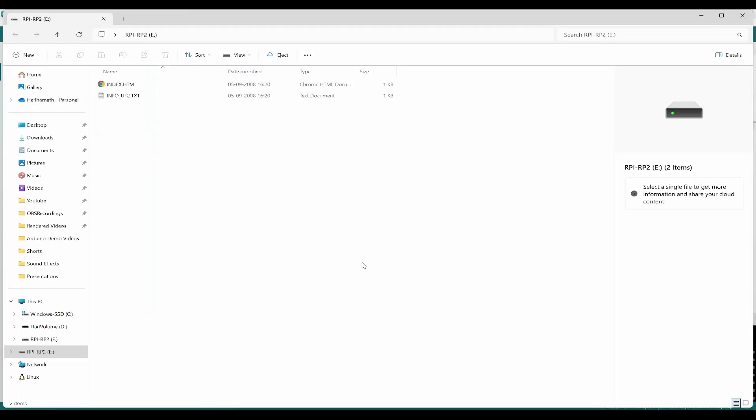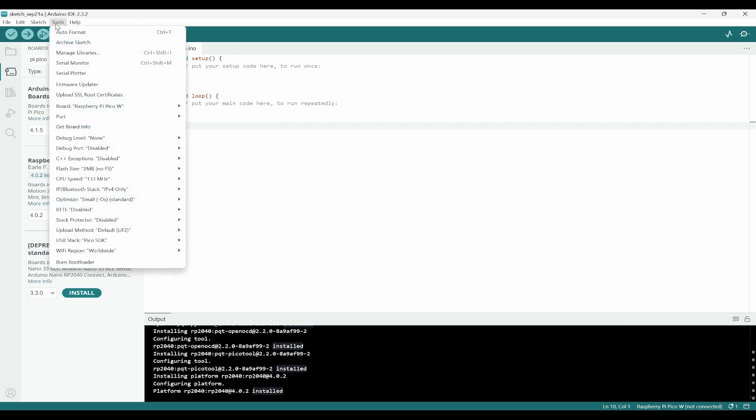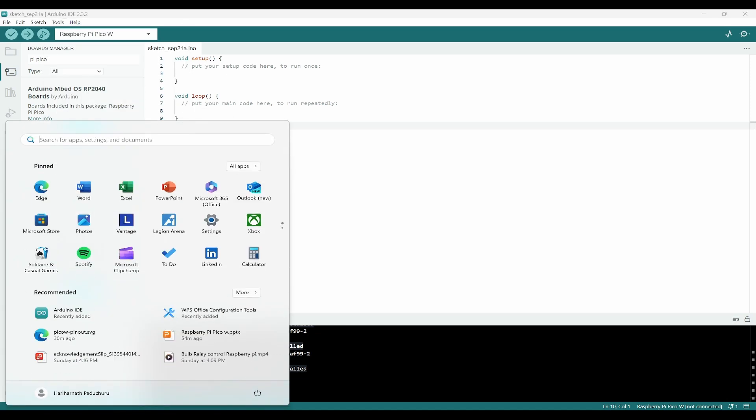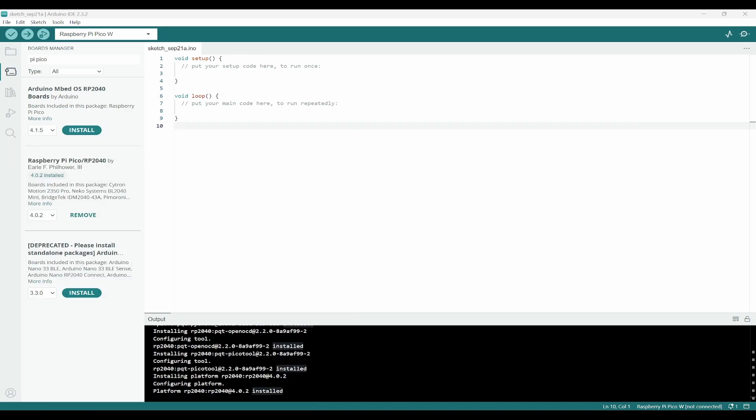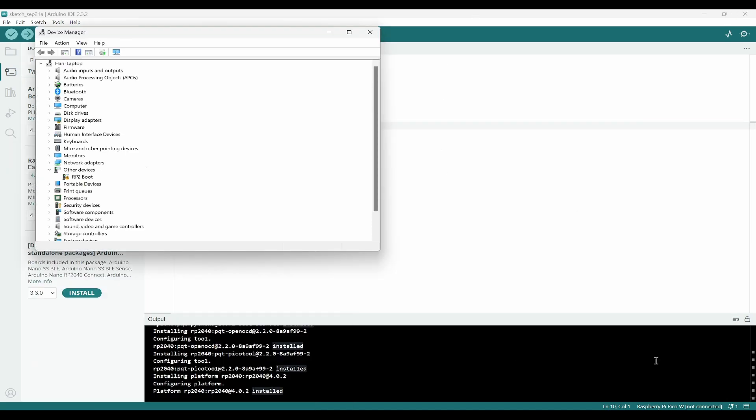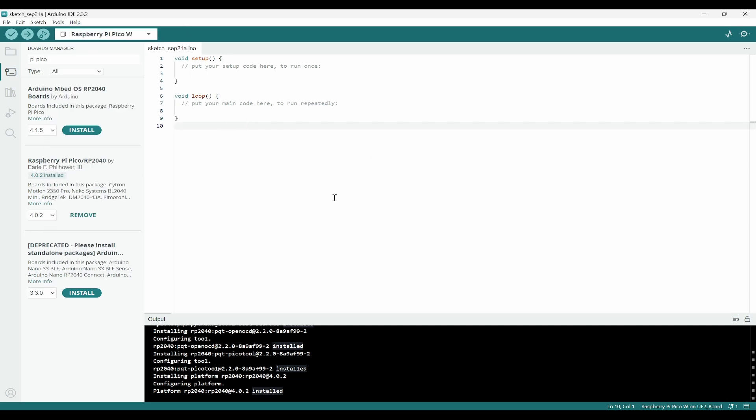Once I have connected, I can see the file manager was opened and then it got disappeared. We can go to the COM ports, so go to Tools, Port. We need to find out the port, so we can go to Device Manager. Here you can see other devices RP boot. If you go back to the port, it is having UF2 board, so you can click on that.